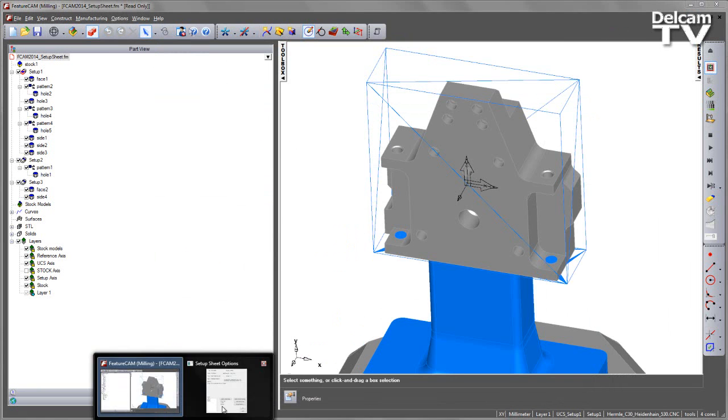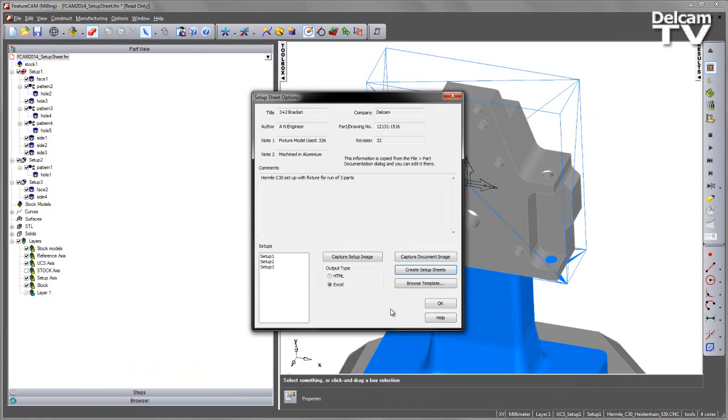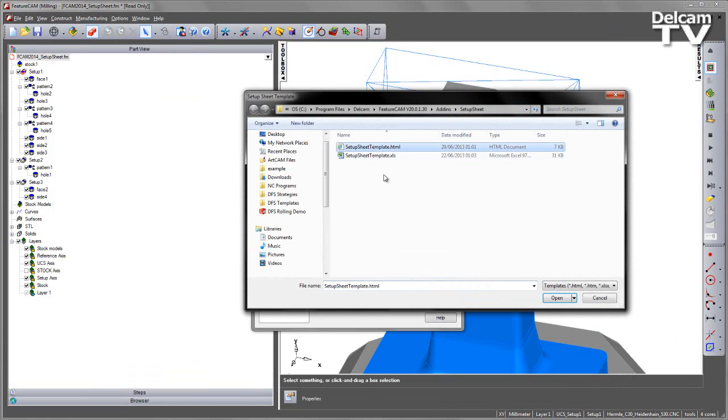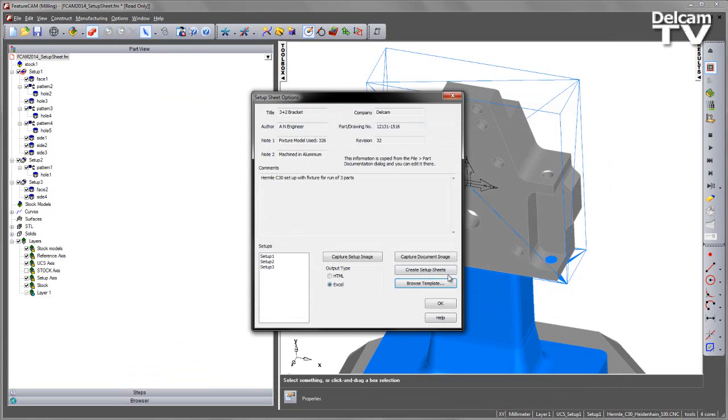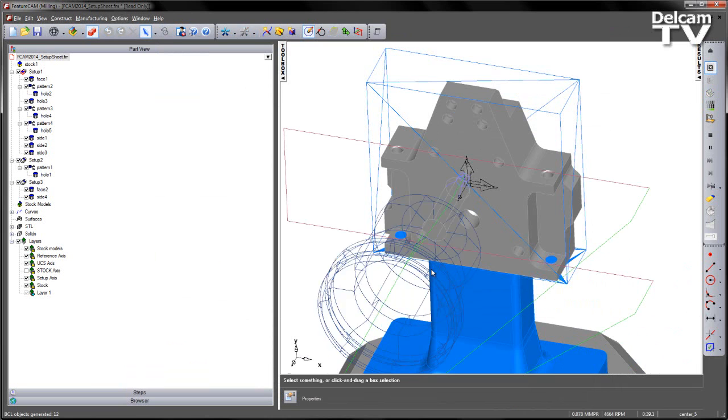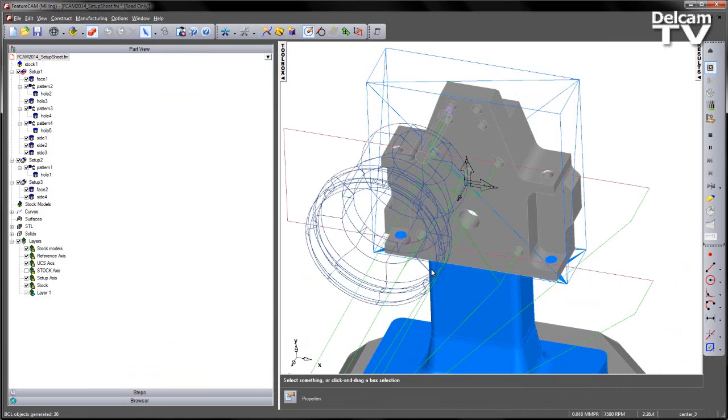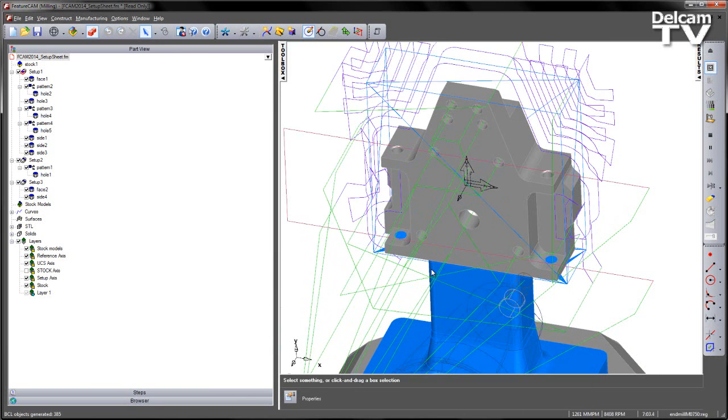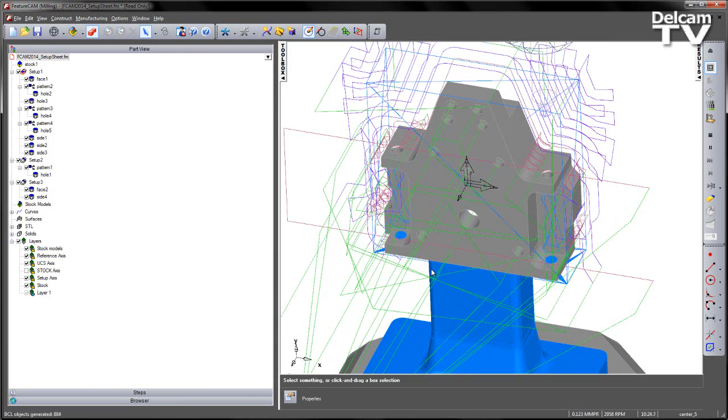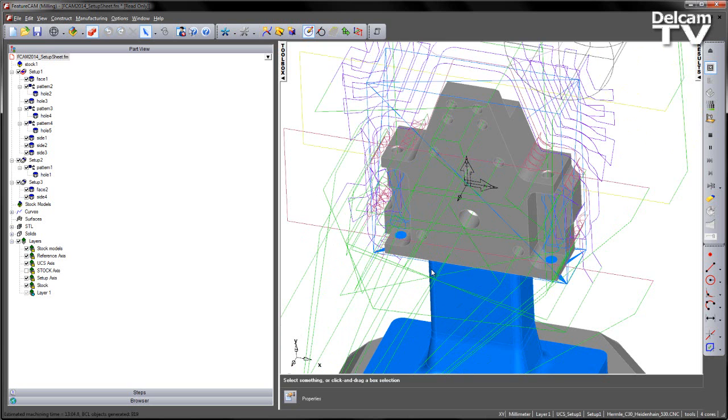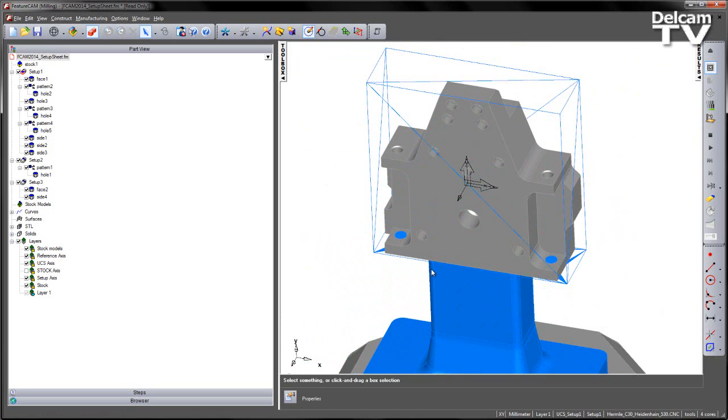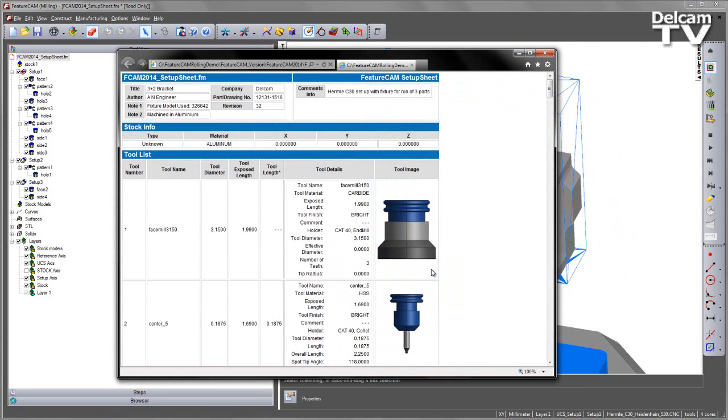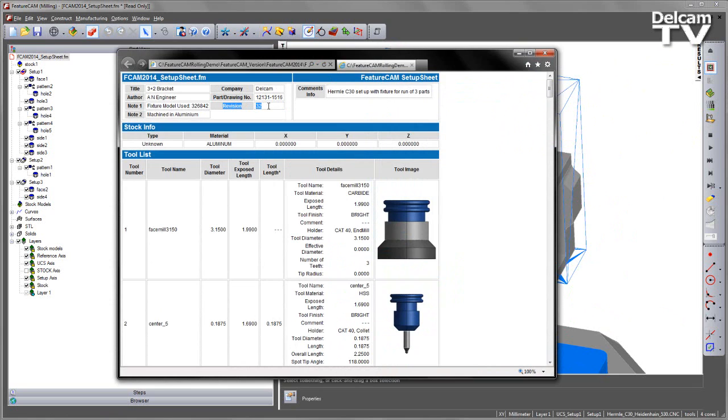If I go back to my Setup Sheet dialog and browse for a template, this time I'll switch to the HTML Setup Sheet Template and say Open. Again we can create Setup Sheets and this will generate an HTML equivalent. This particular template also has the output for our information that we put in part documentation.